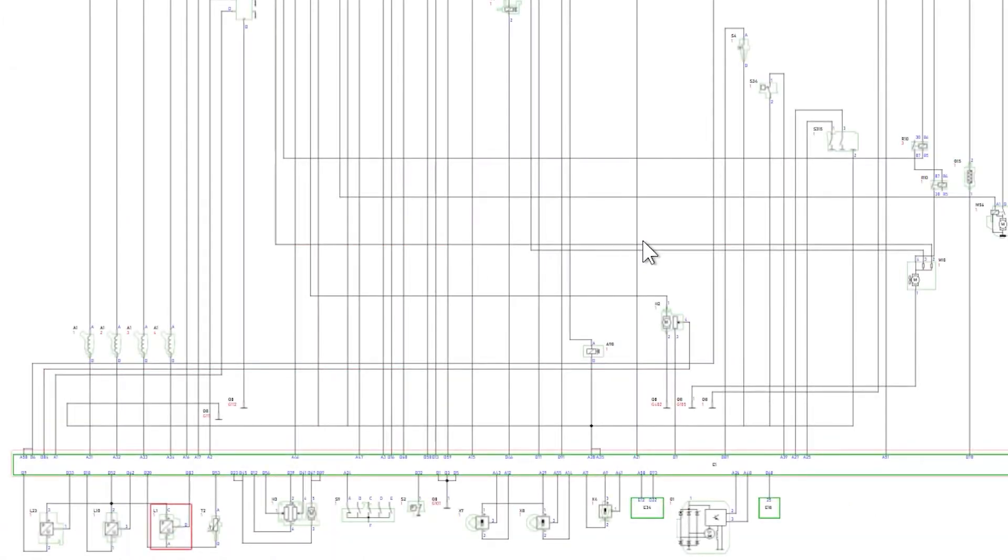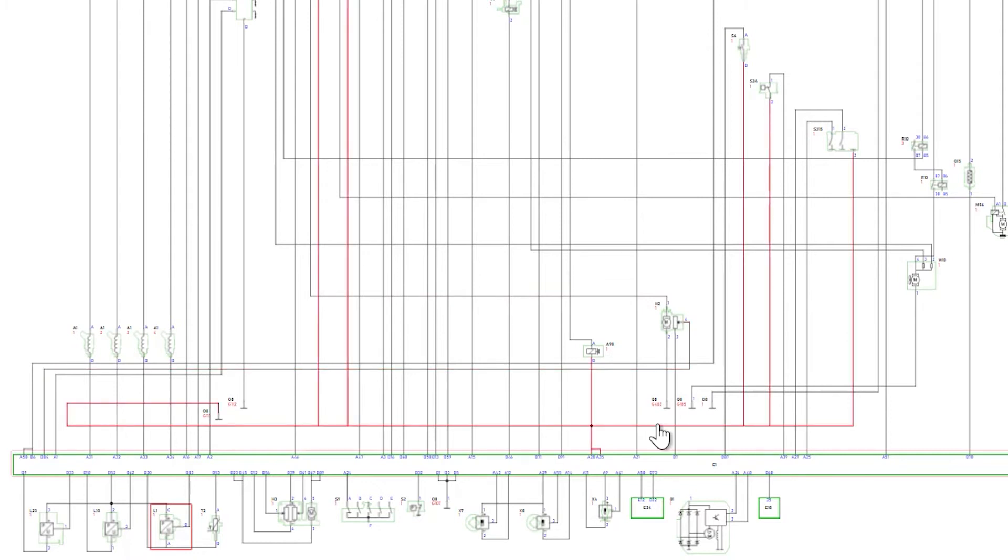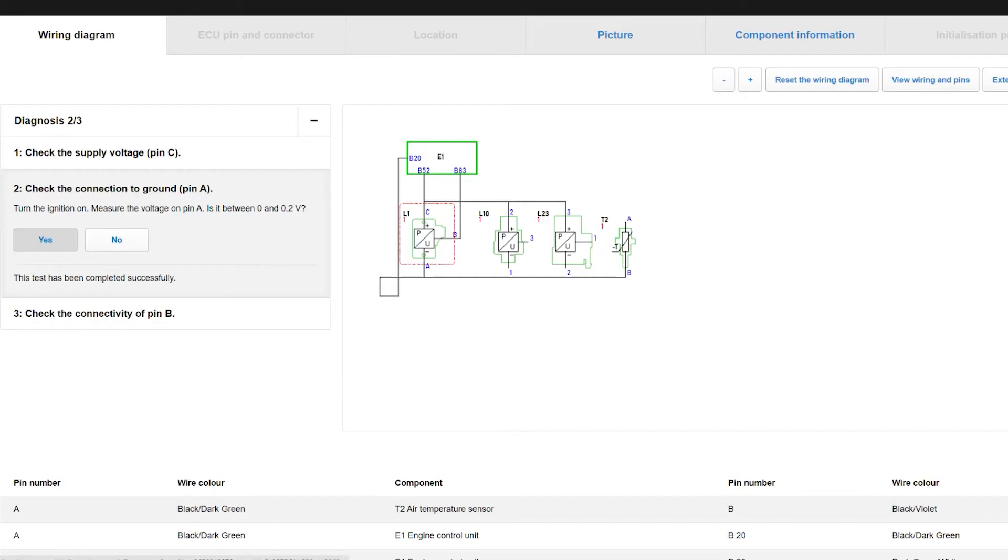Within the extended wiring diagram view, you can click on a single wire, and the system will highlight its route and connections. If you click on the component, it will take you back to the concise diagram for that component and its testing procedures.